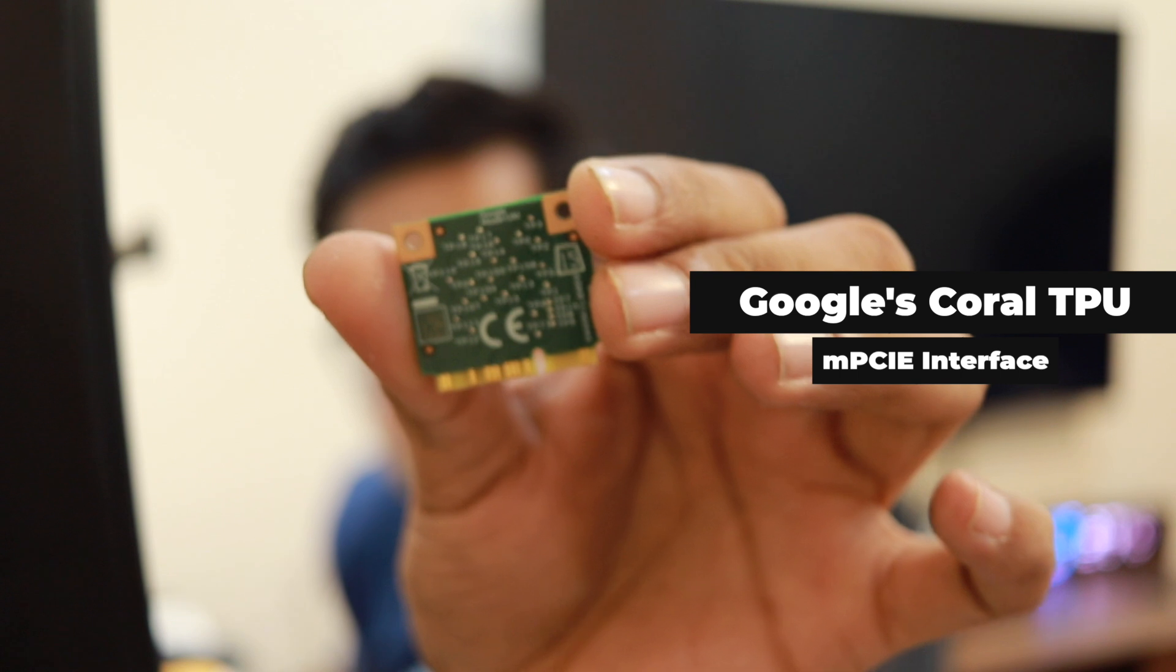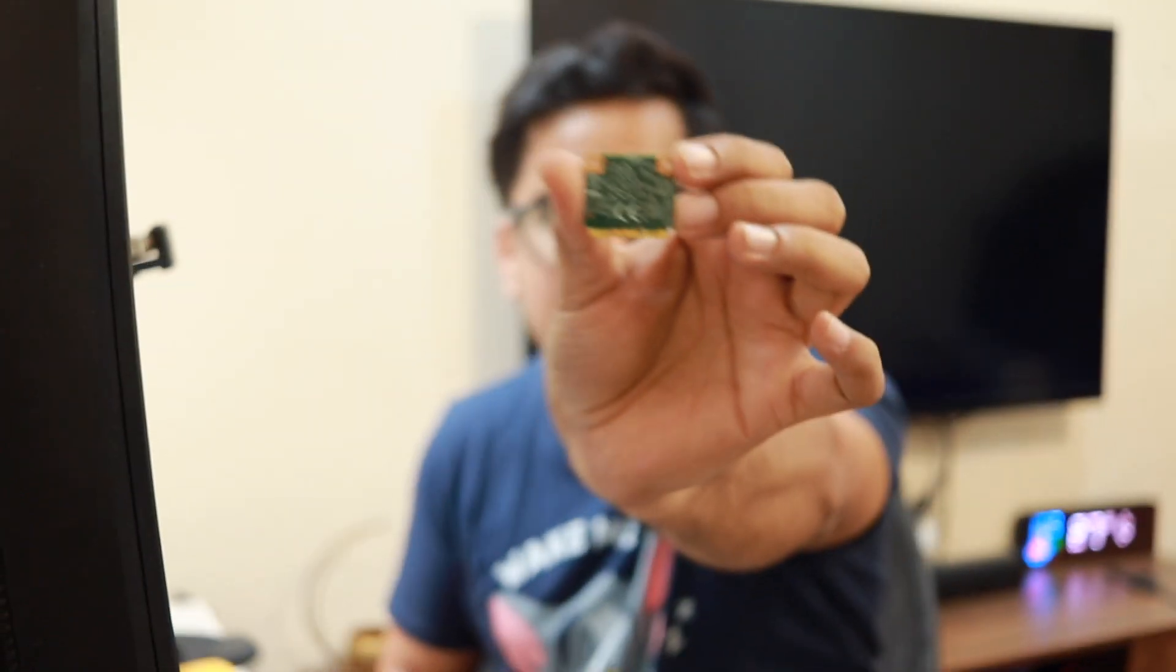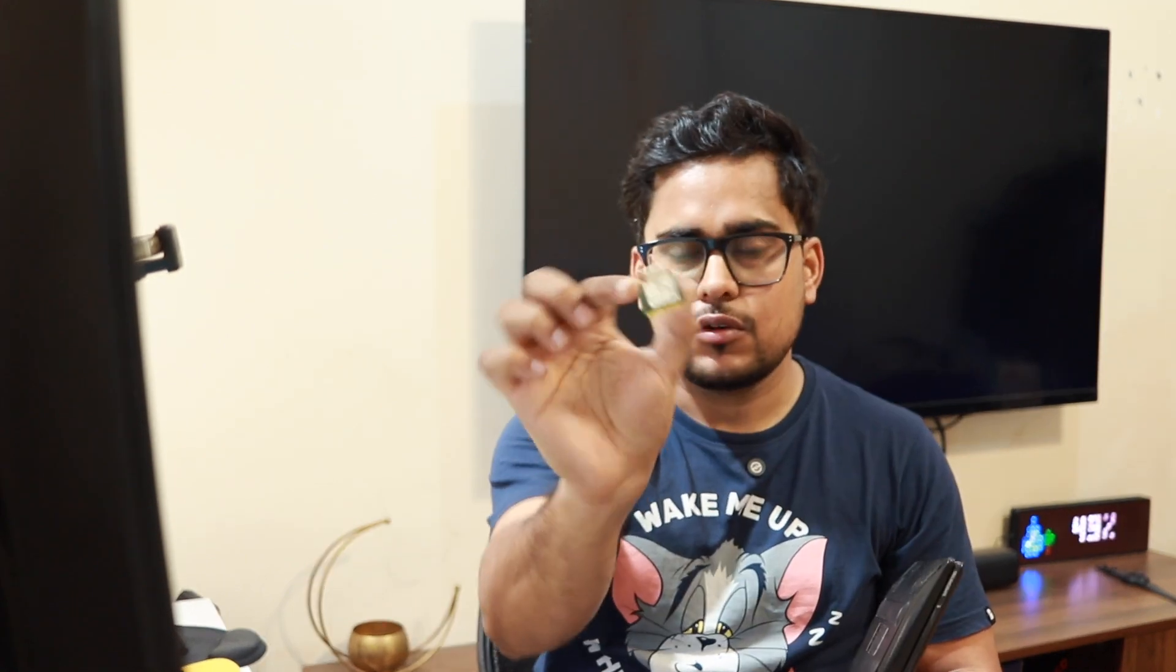So I thought of upgrading this with this MPCI Coral TPU. This is a Google Coral TPU that I'm going to install. This is a mini PCI Google TPU card, so I'm going to replace that Wi-Fi card with this Coral TPU.